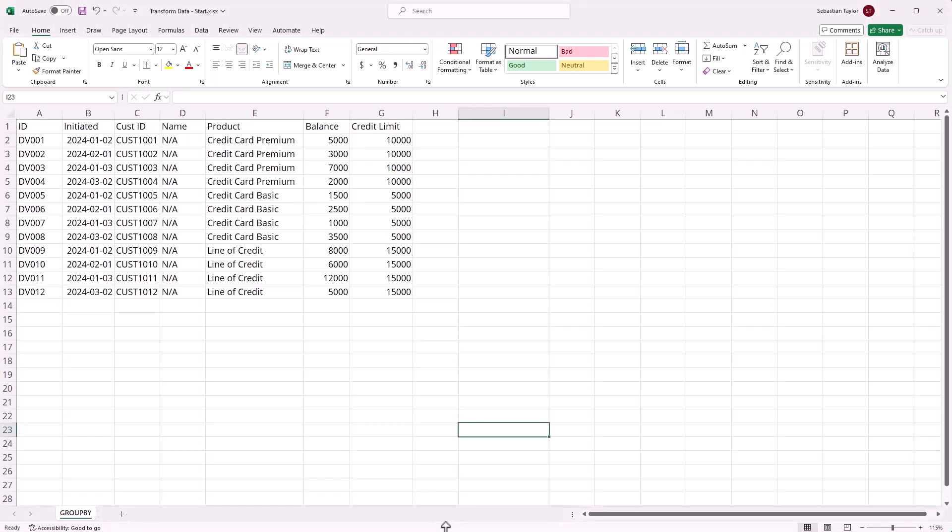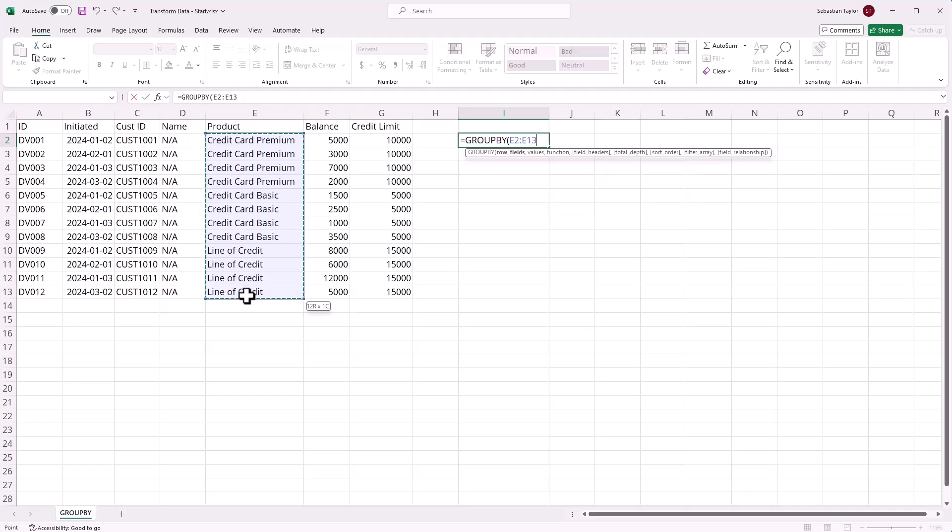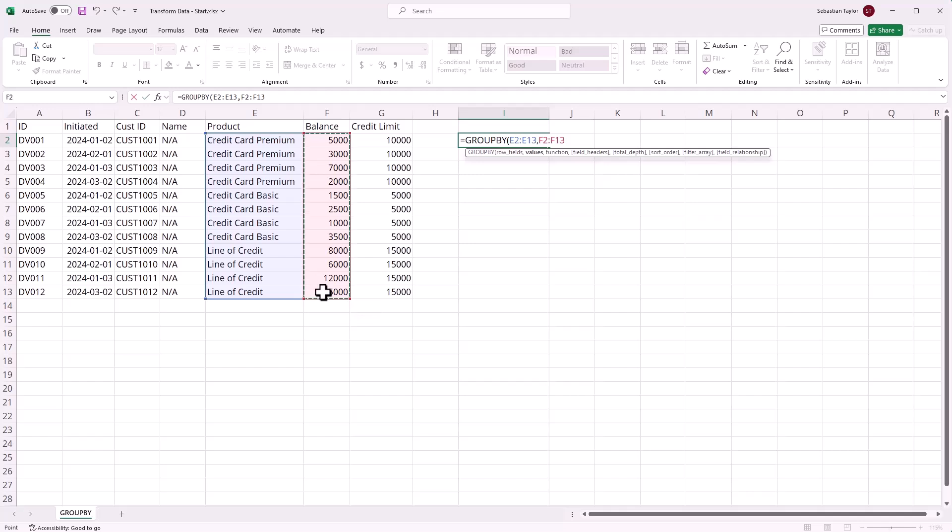Suppose we want to take a grouped total by product. We can use the GROUPBY function. We'll click and select the products that we have available, then the second argument we click the column that we want to group or aggregate.